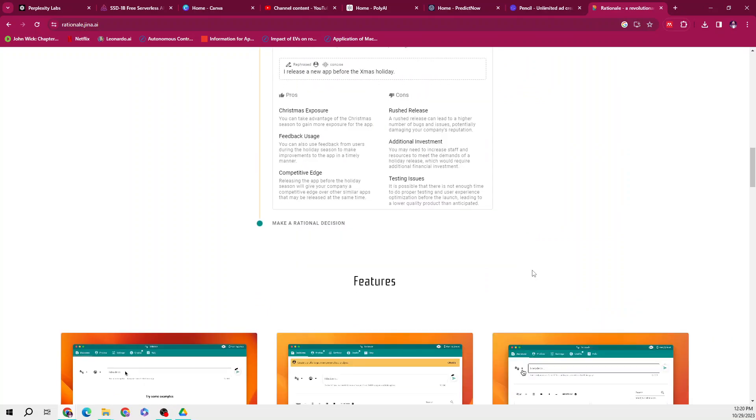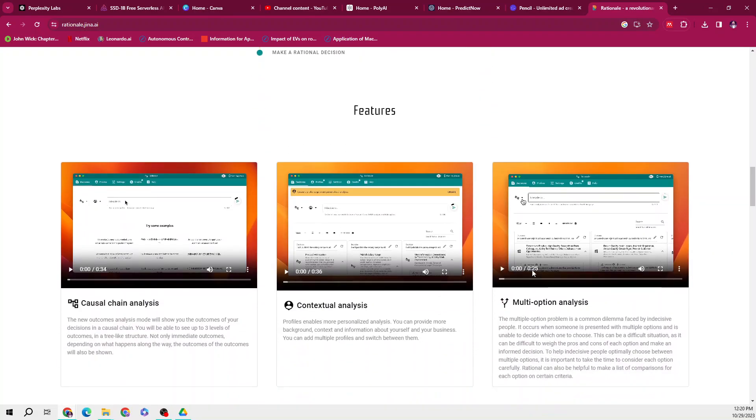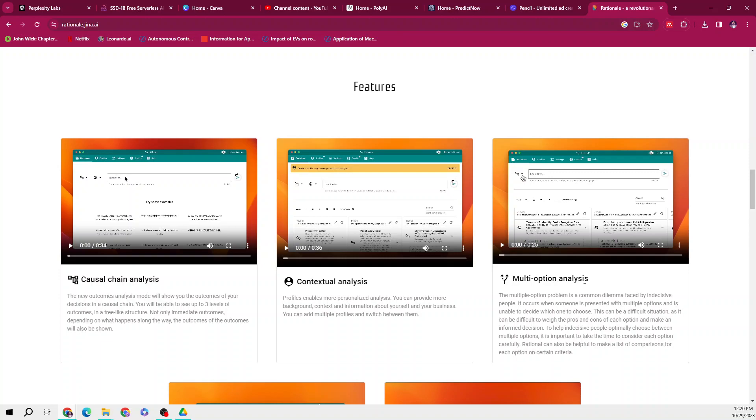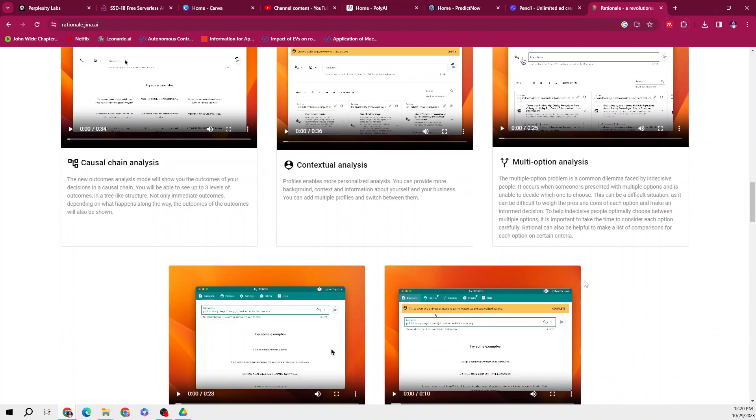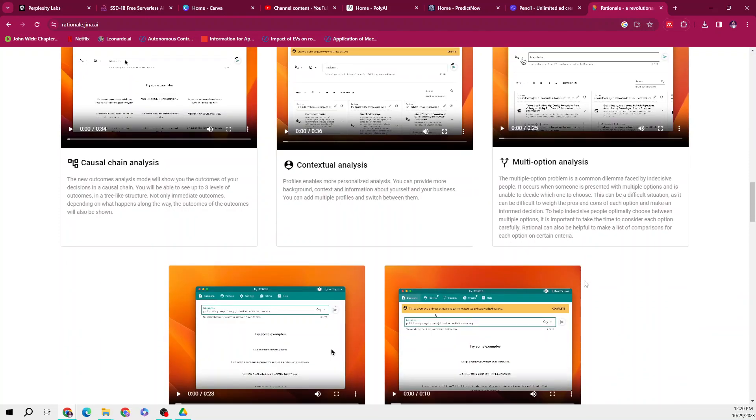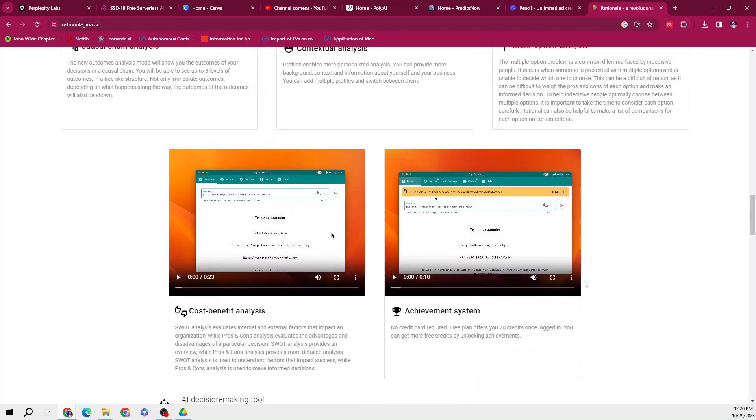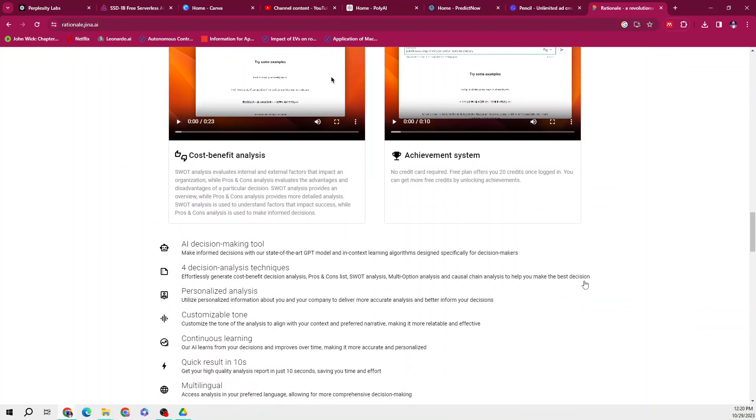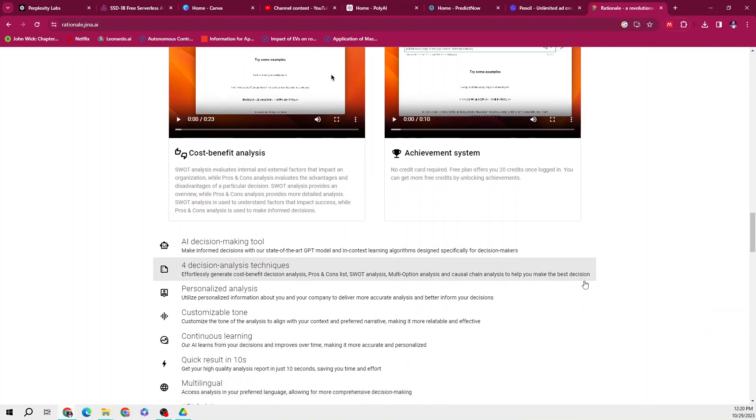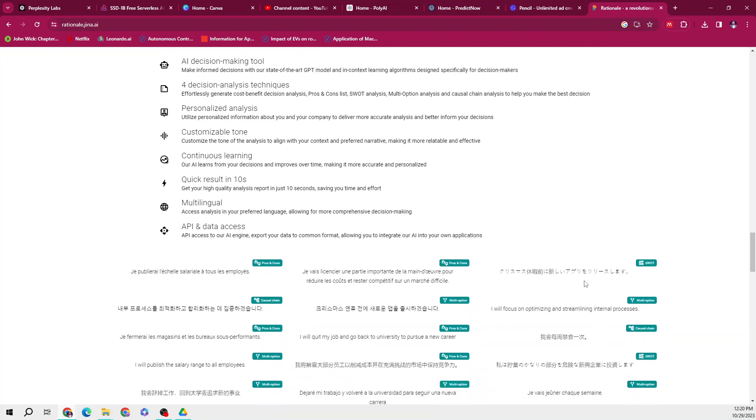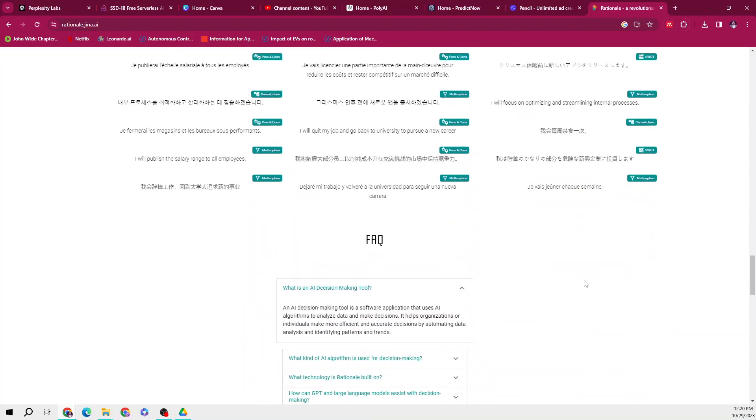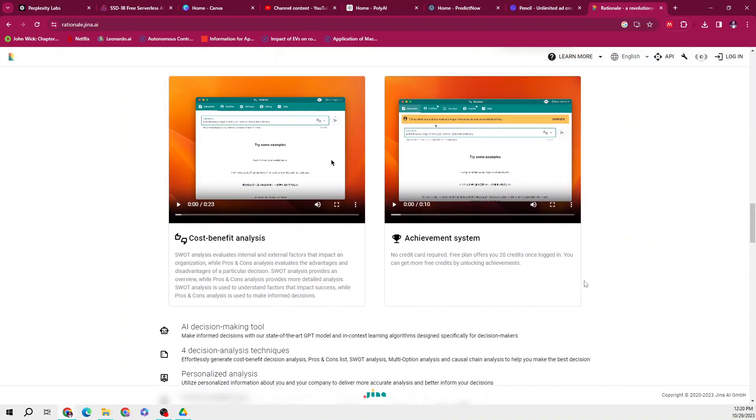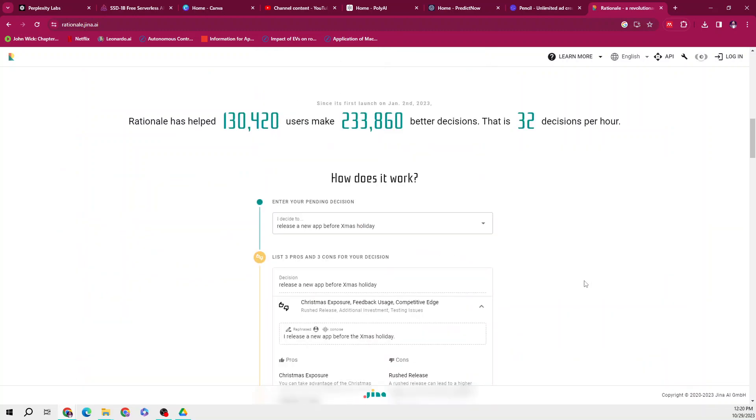Very amazing. If we look into its key features, it helps in considering all relevant factors and background information, providing a rational approach to decision making, offering a multilingual interface, and API access to integrate it with your products.